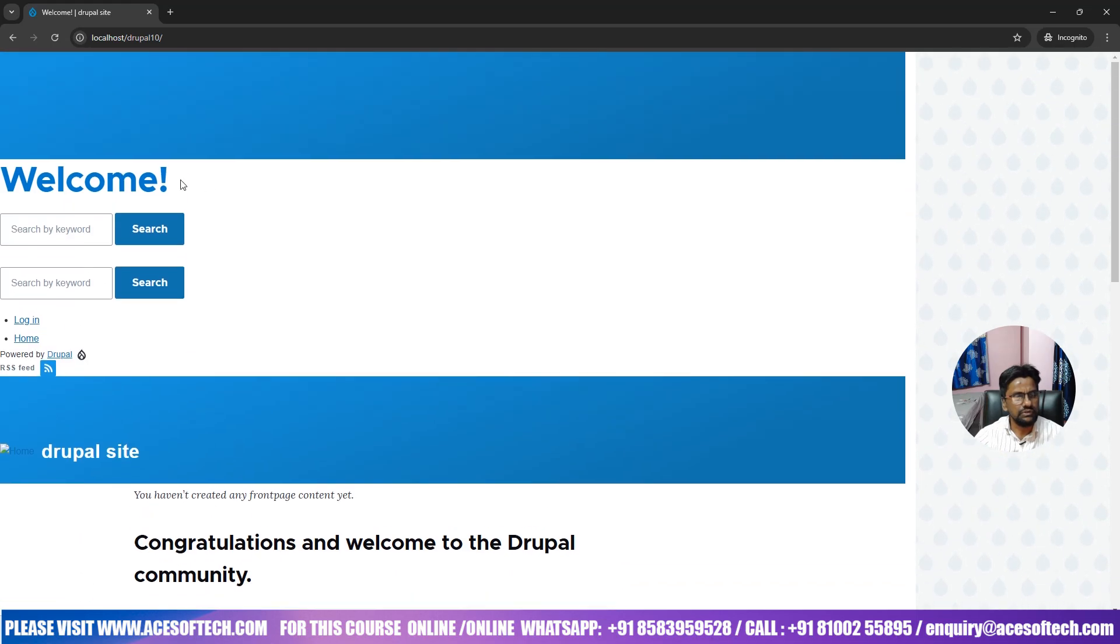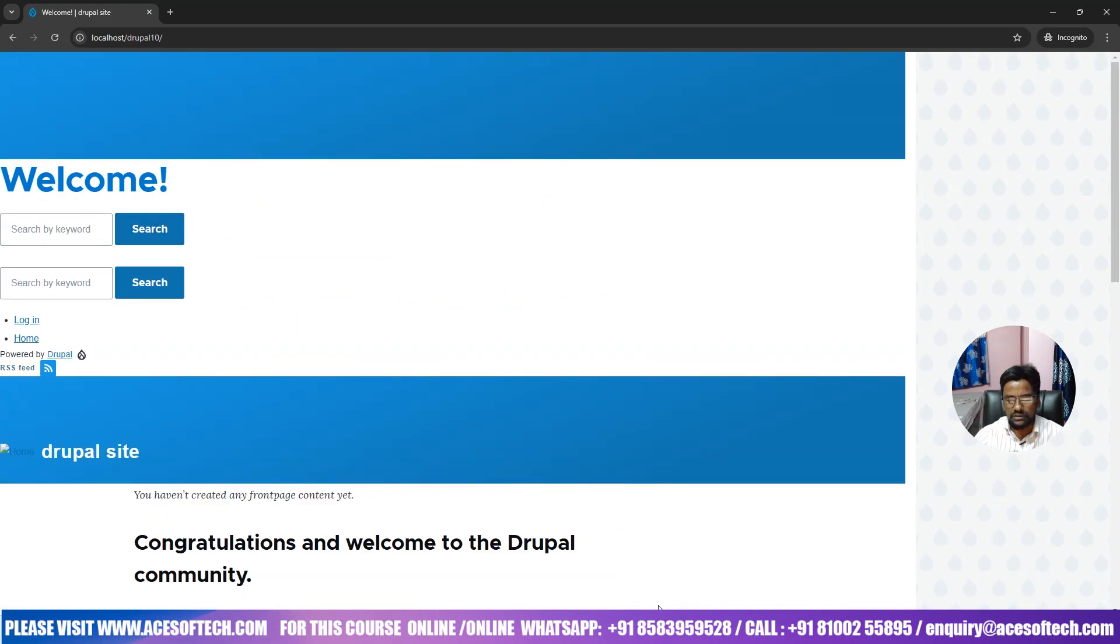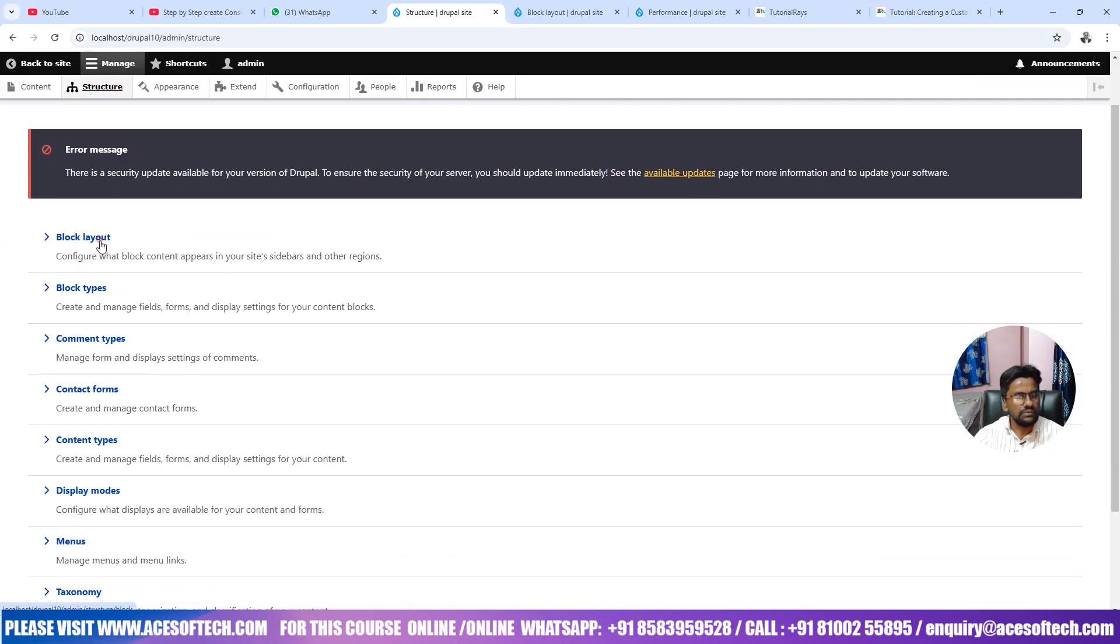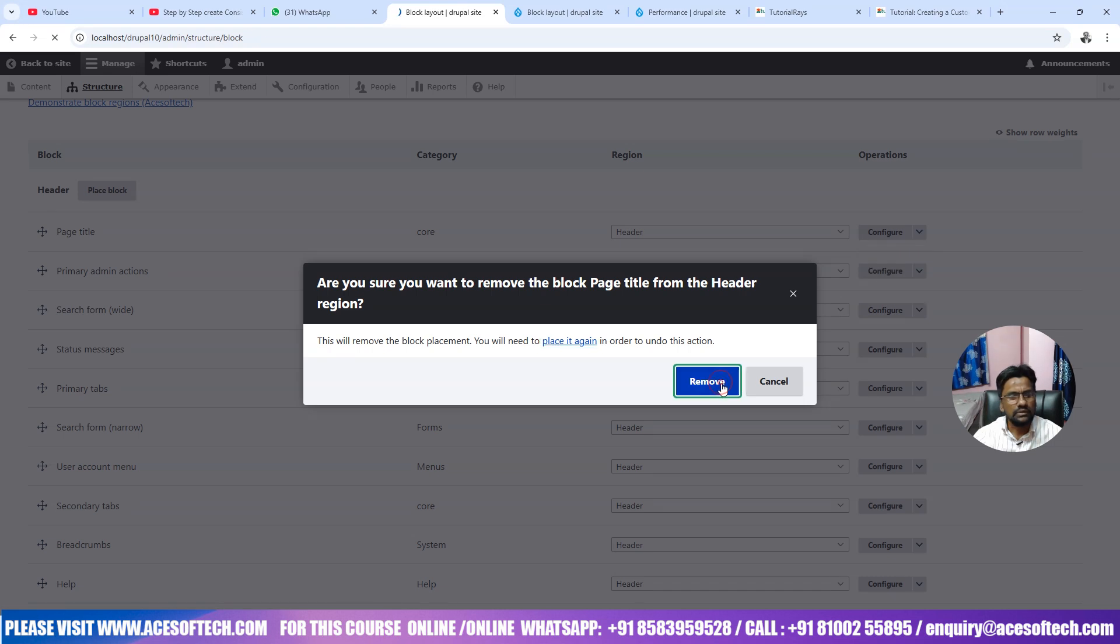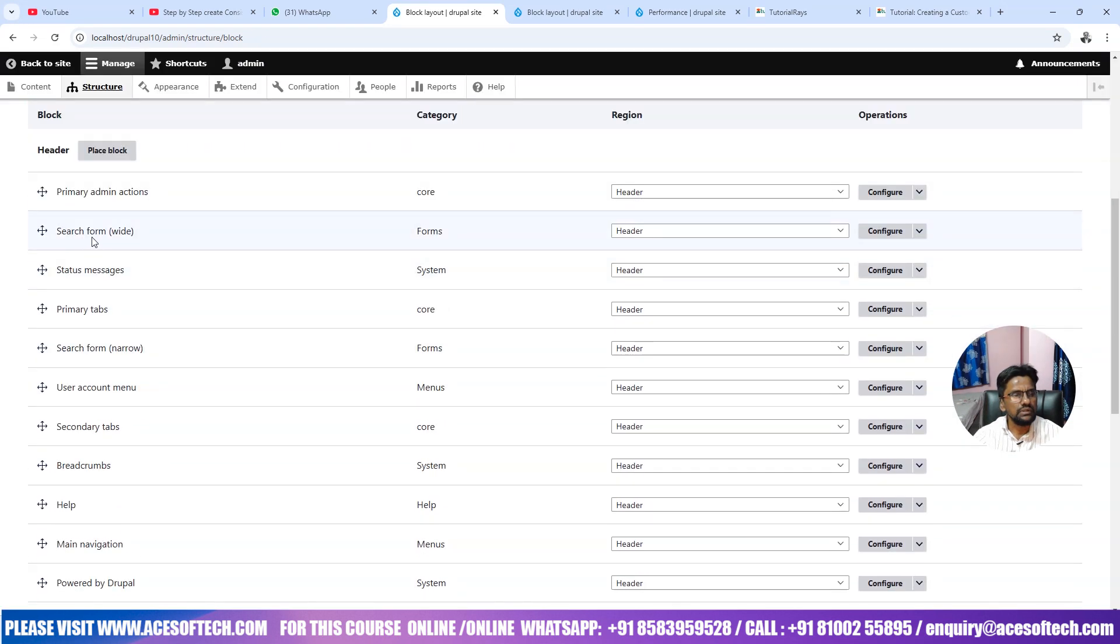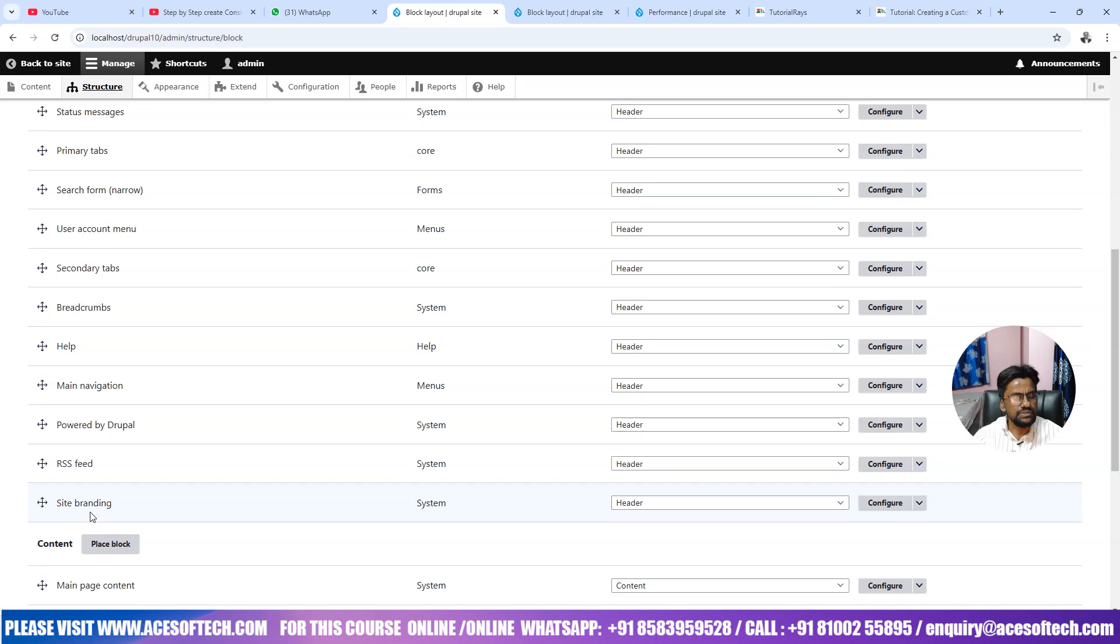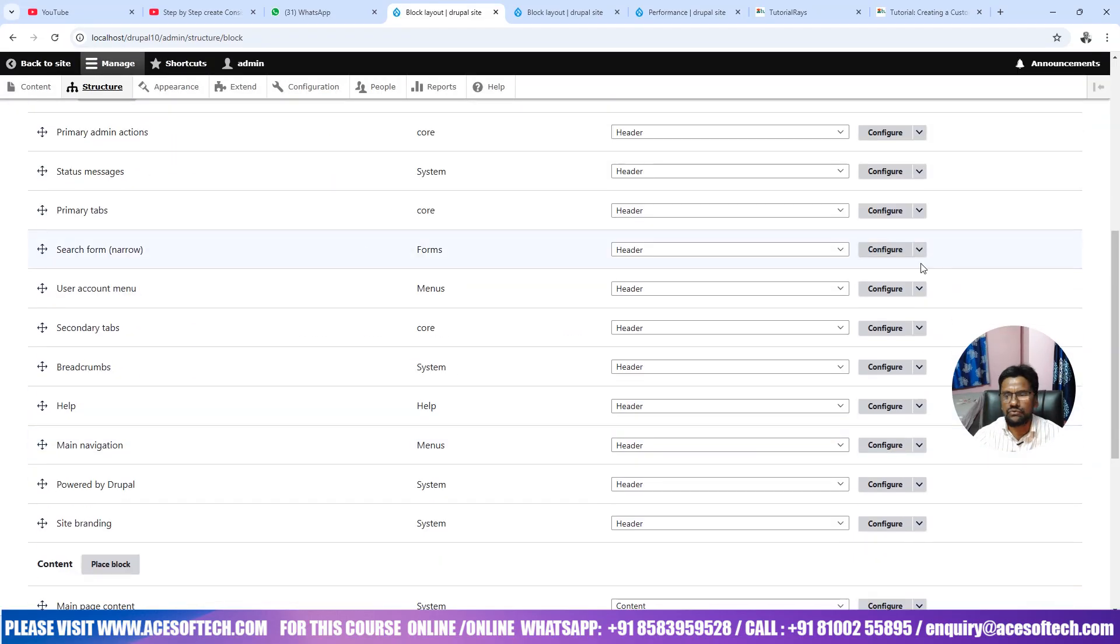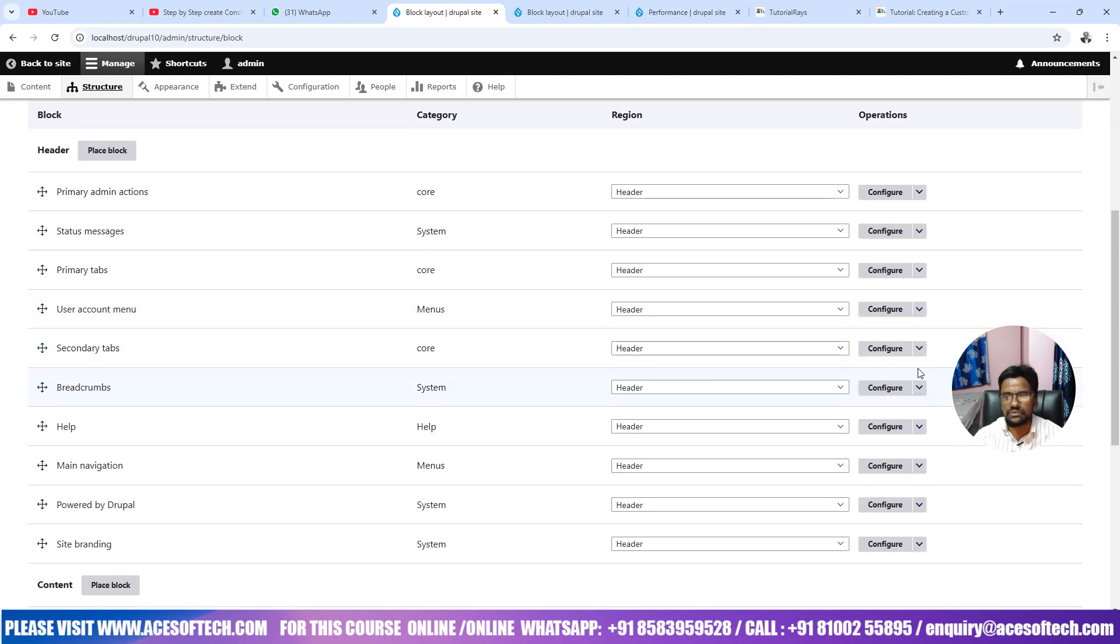This is our header so first thing we will change this one so that we can understand it better. So let's go here and then in structure, block layout and here inside header, inside header you can see there are a lot of unnecessary things. What we will do, page title remove and search form this one also. Primary admin actions, search form, this one also let's remove.